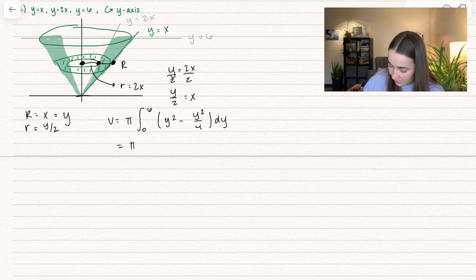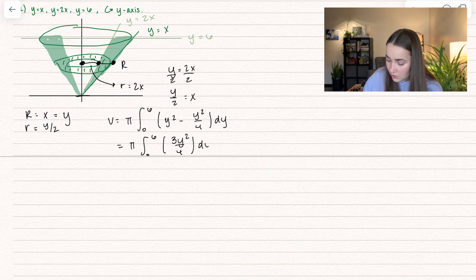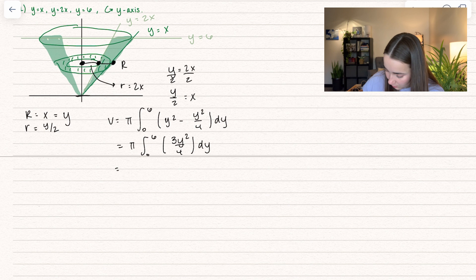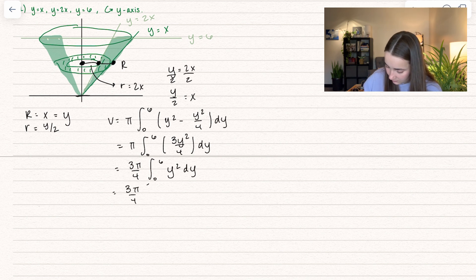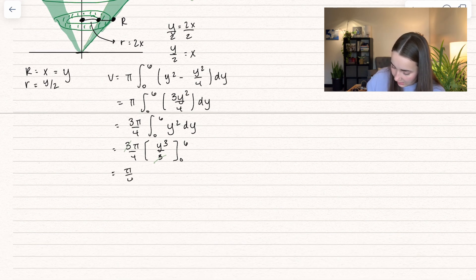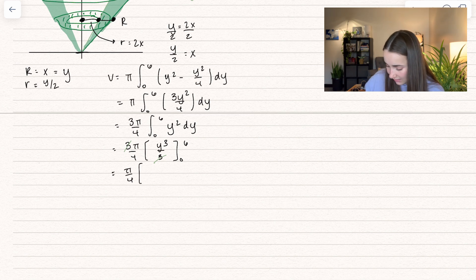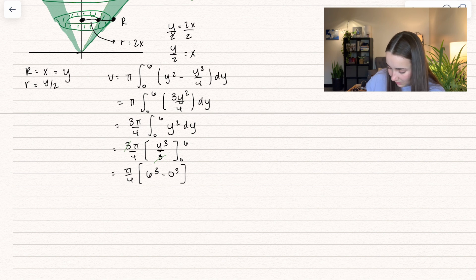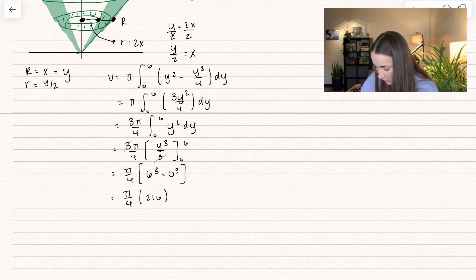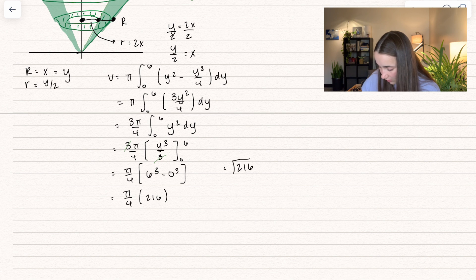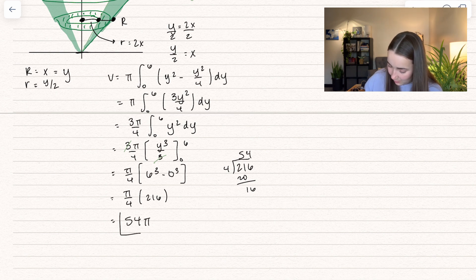Now that we have this set up, let's subtract those terms: y squared minus y squared over 4 becomes 3y squared divided by 4. That 3/4 is a constant multiple we can bring out, giving 3π over 4 times the antiderivative of y squared dy. Taking the antiderivative, those 3's cancel out and we get pi over 4 on the outside. Plugging in upper minus lower to y cubed: we get 6 cubed minus 0 cubed, and 0 cubed goes away. So we get pi over 4 times 216, and 216 divided by 4 gives 54. So here we get 54π, and that represents our volume.